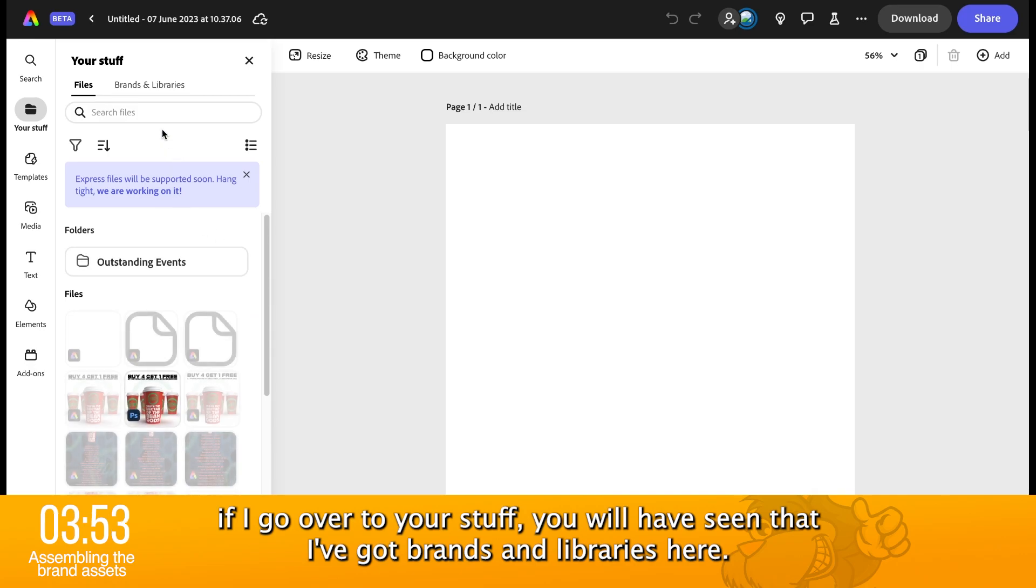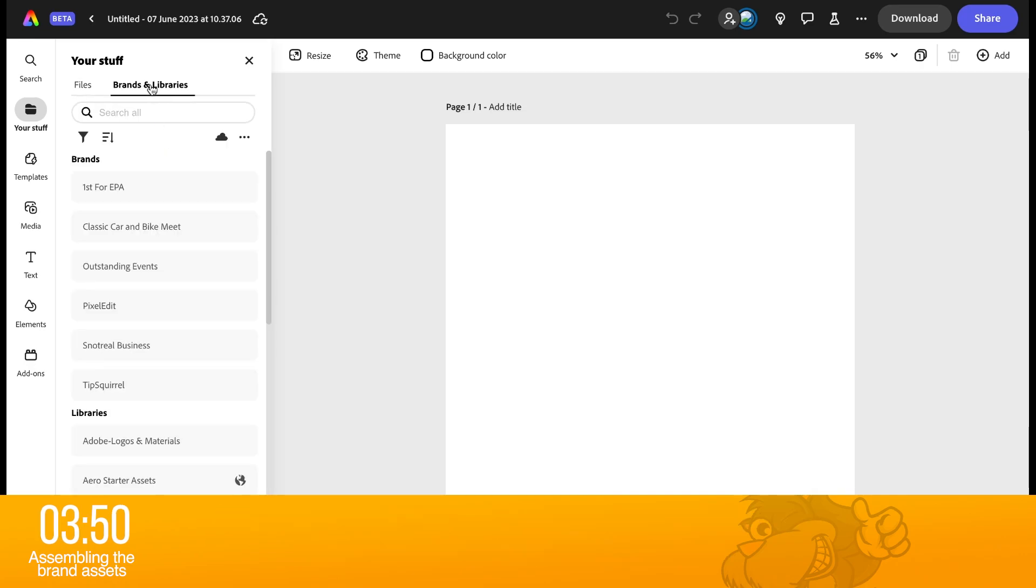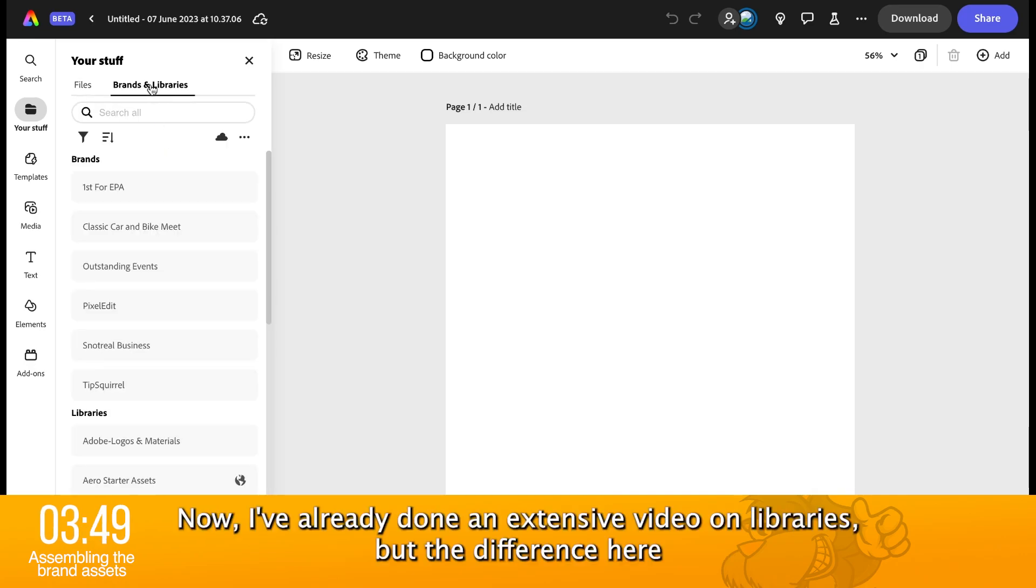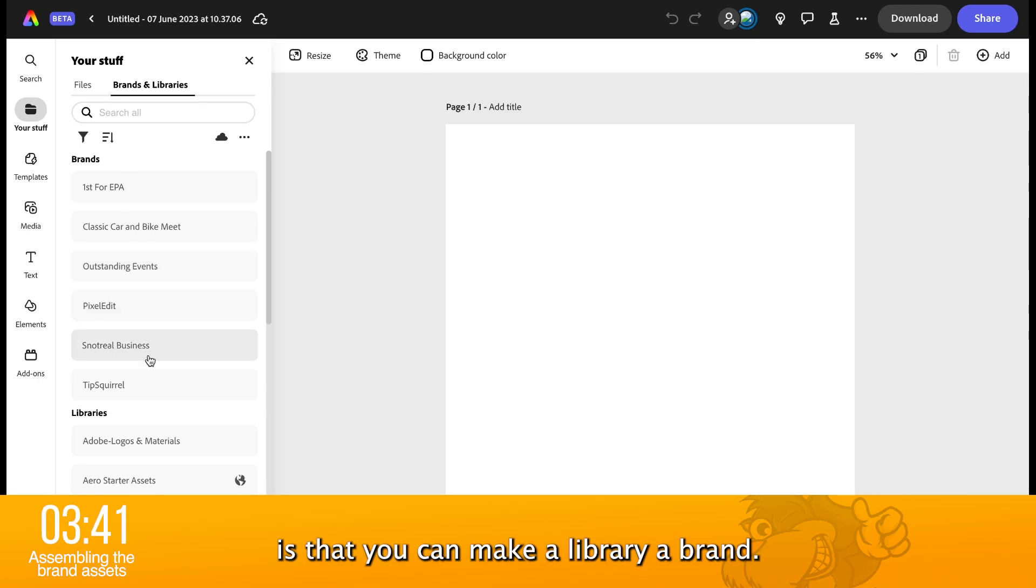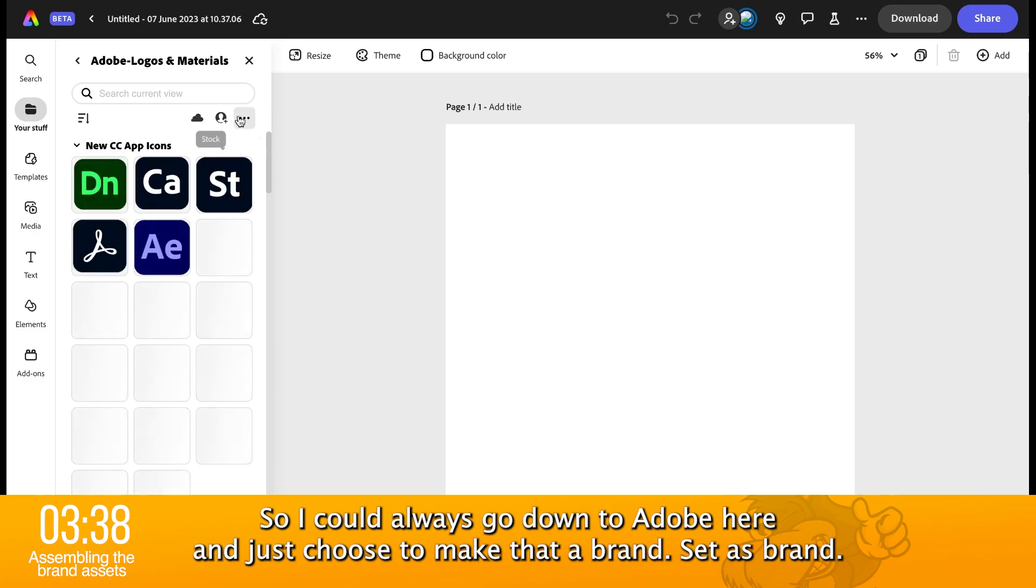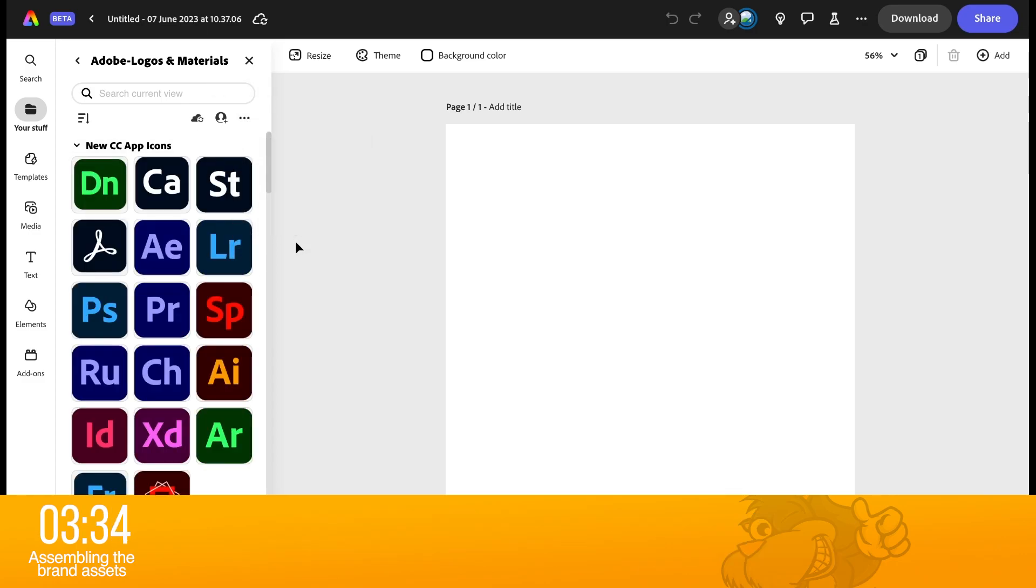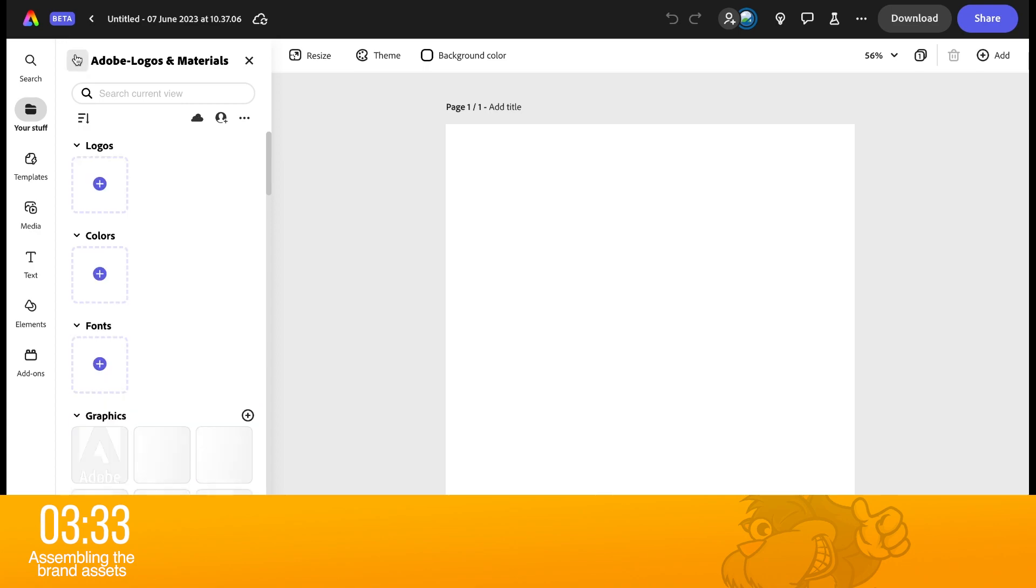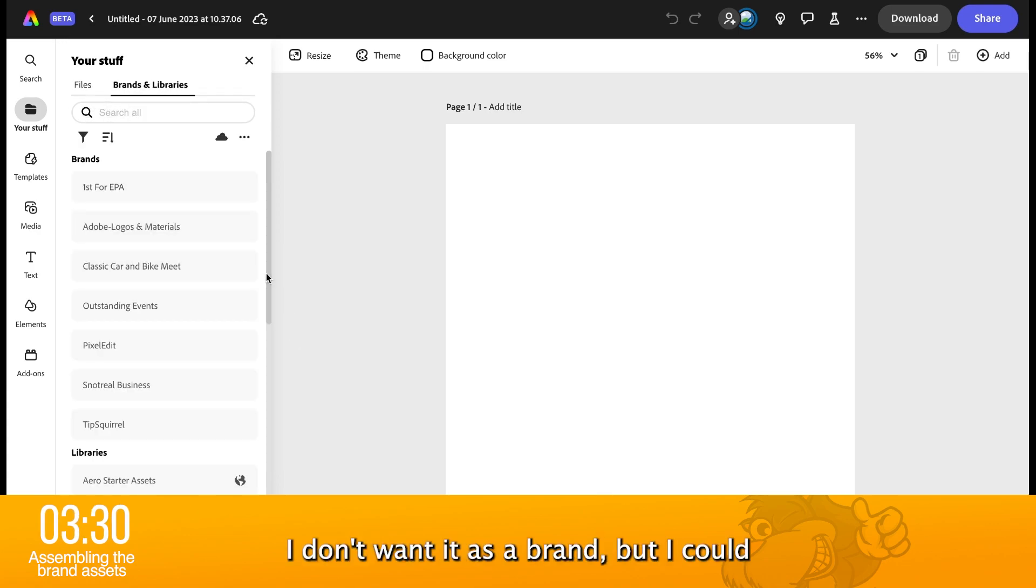you will have seen that I've got brands and libraries here. Now, I've already done an extensive video on libraries, but the difference here is that you can make a library a brand. So, I could always go down to Adobe here and just choose to make that a brand, set as brand. There we go. I don't want it as a brand, but I could.